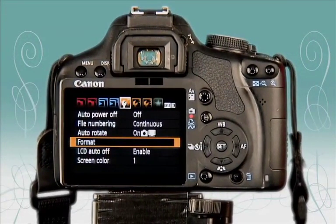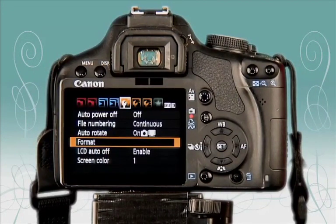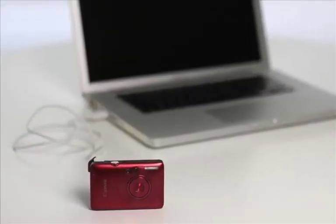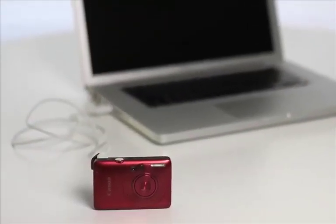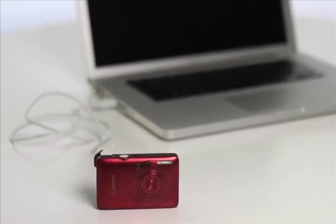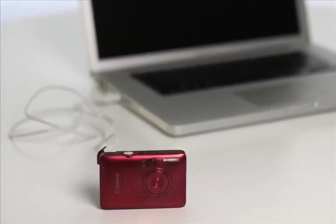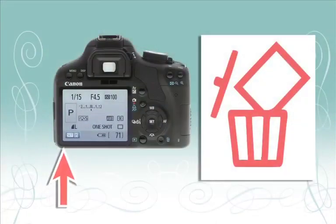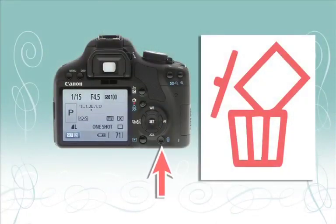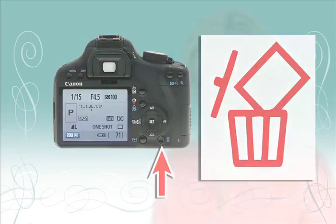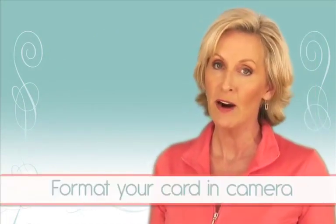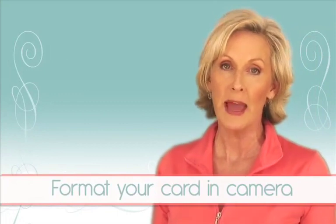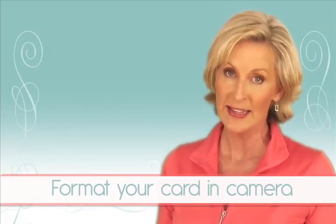If you've inserted an older memory card — perhaps one you've used in another digital camera — you'll also need to format the card before taking pictures. Never format a card before you've transferred and backed up all your images somewhere else, because formatting also erases all your images on the card. Although it's OK to do every once in a while, deleting images with the trash can icon on your camera is not the optimum choice.